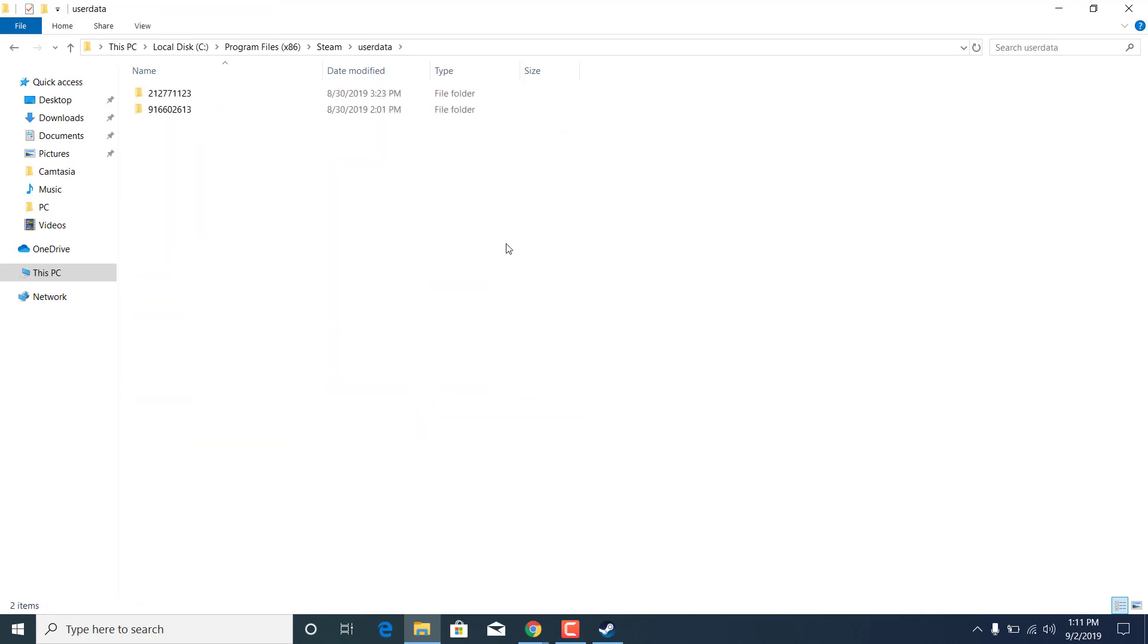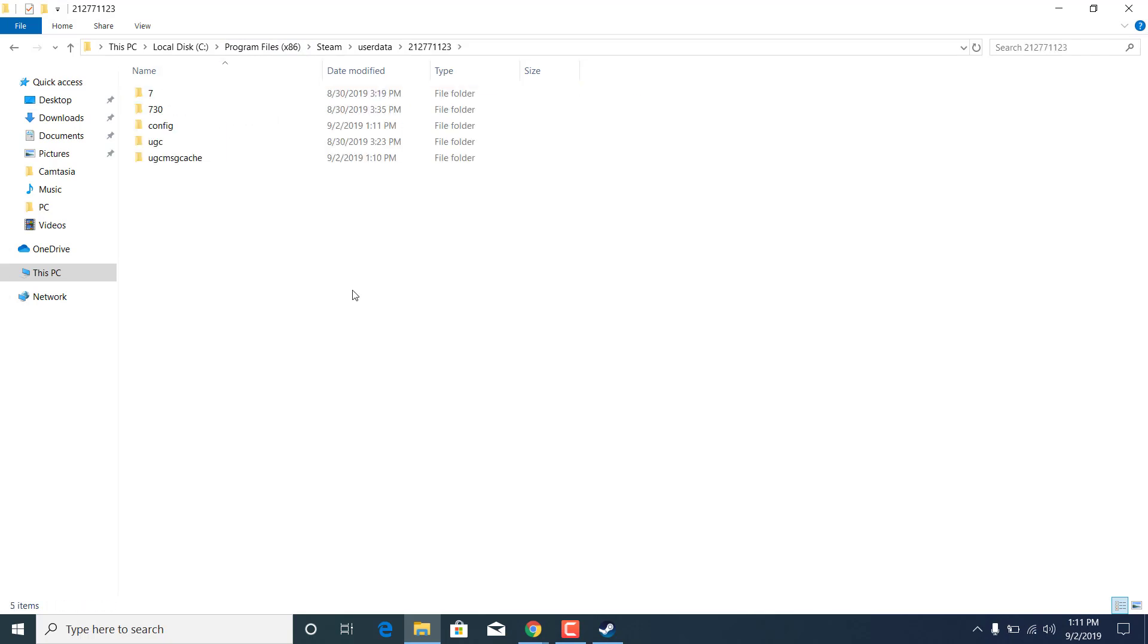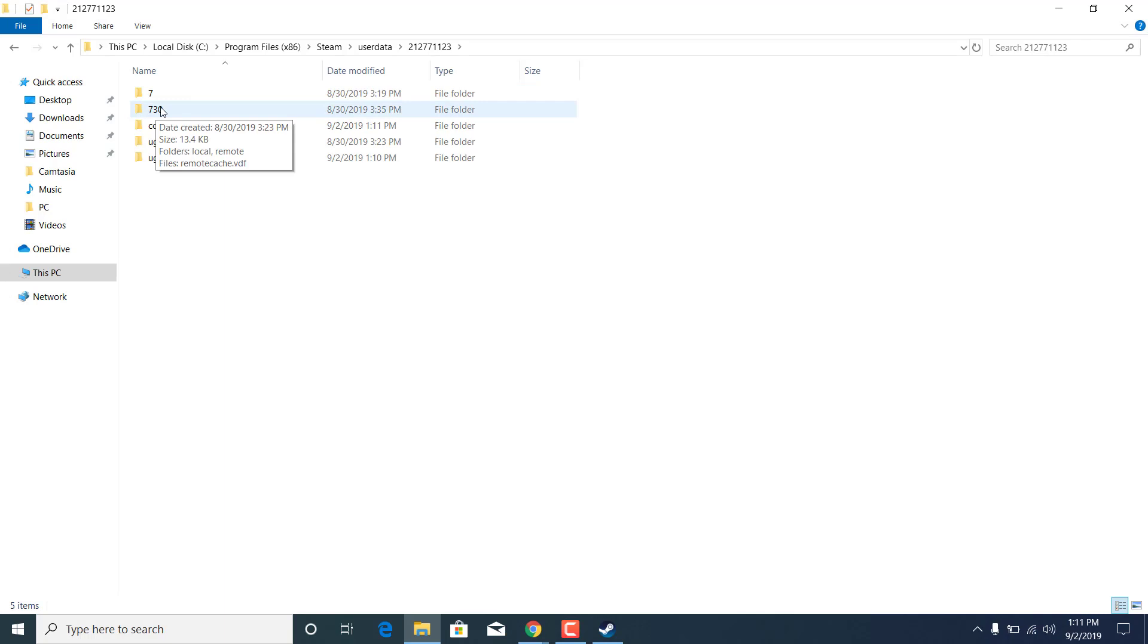Now what you want to do is open up the folder with the 730 folder inside of it. As you can see, I have two folders here and I think it's the first one. Yeah, so the 730 folder is in the first folder.